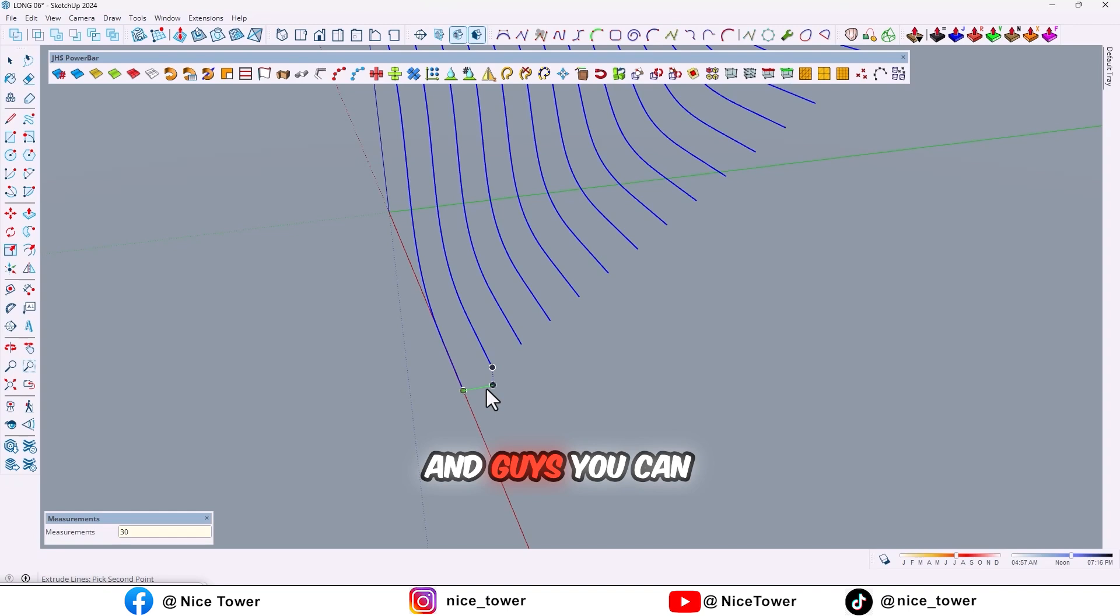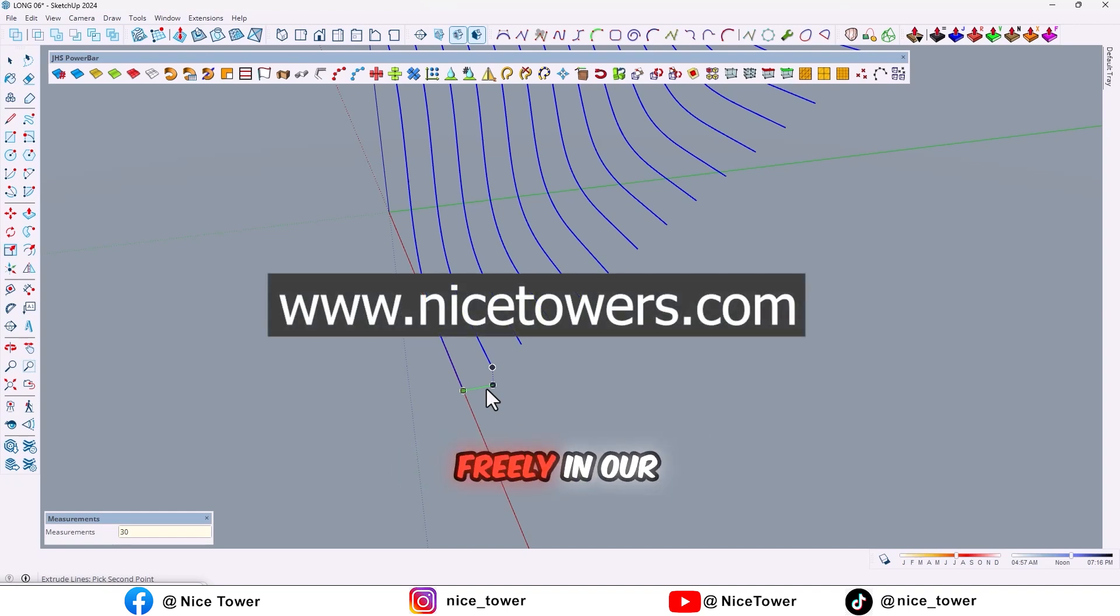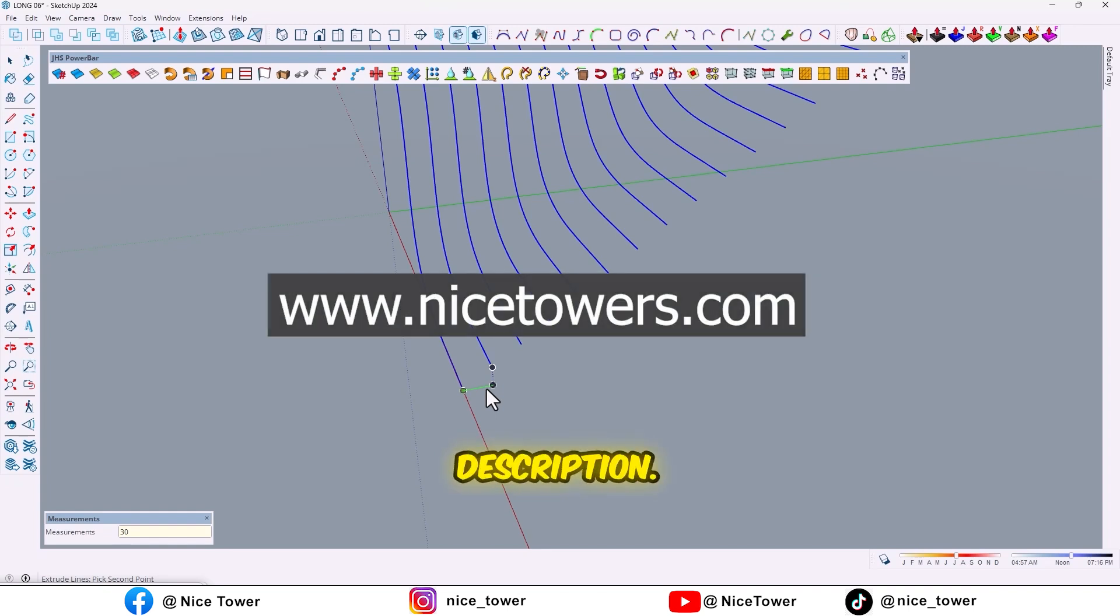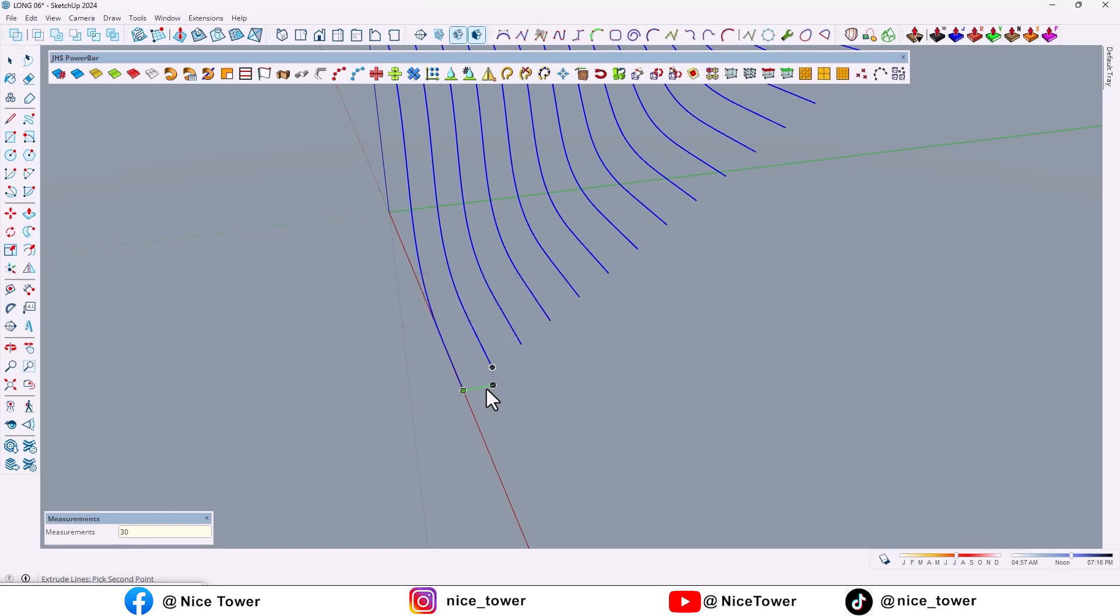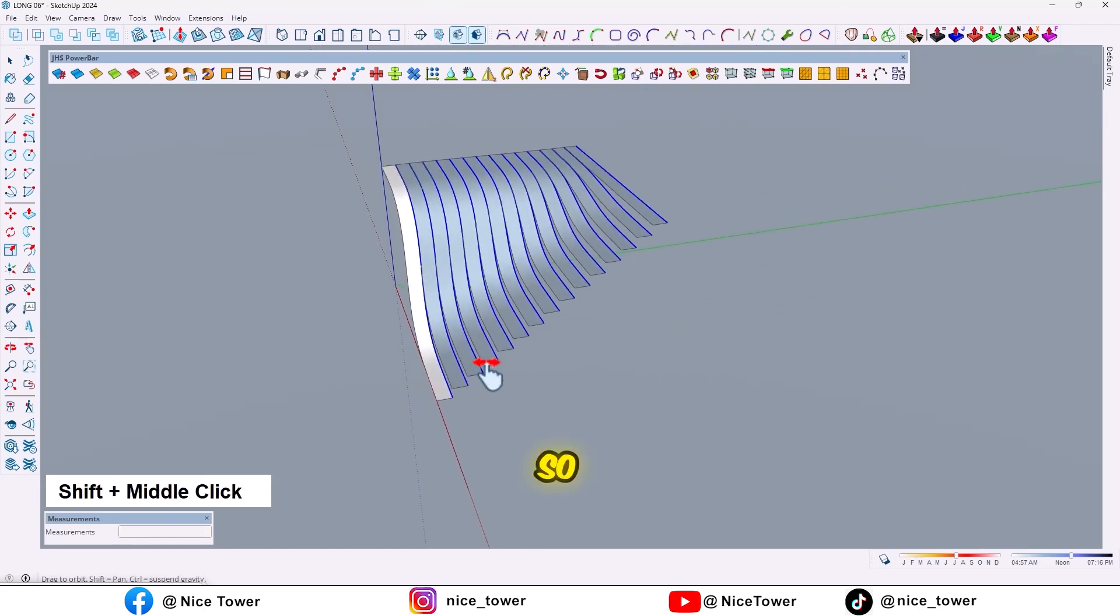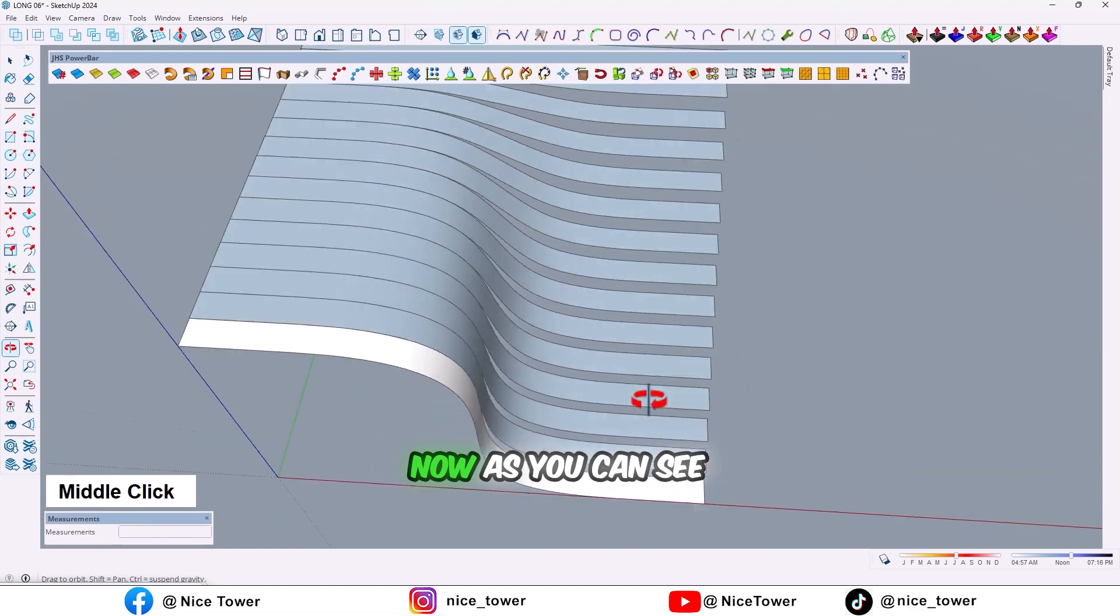And guys, you can find all of the plugins and ready objects for free in our website. I shared its link in description. So now as you can see, we created the face.